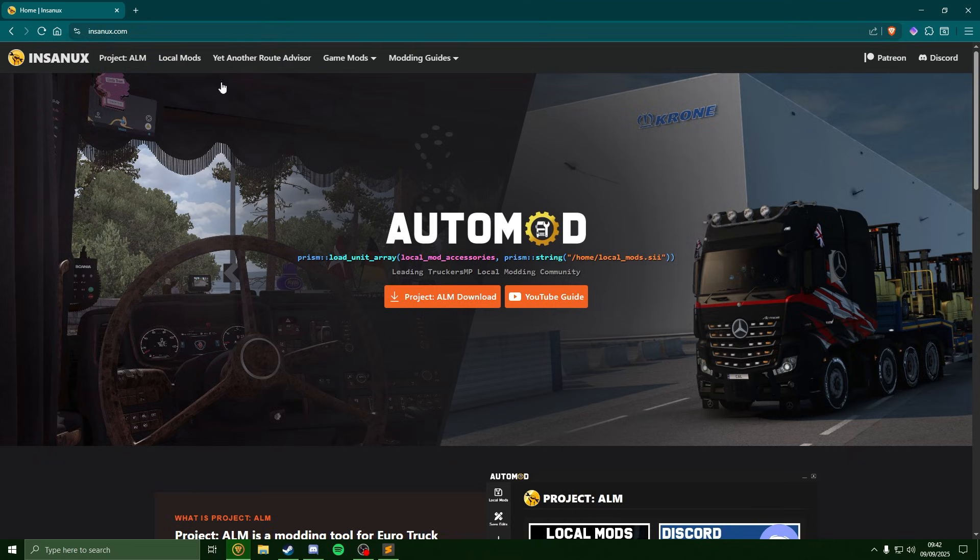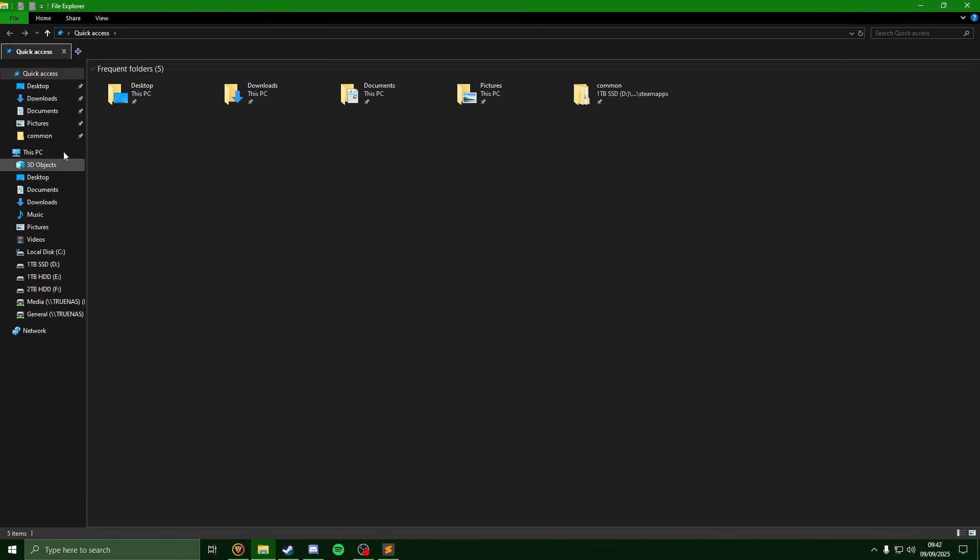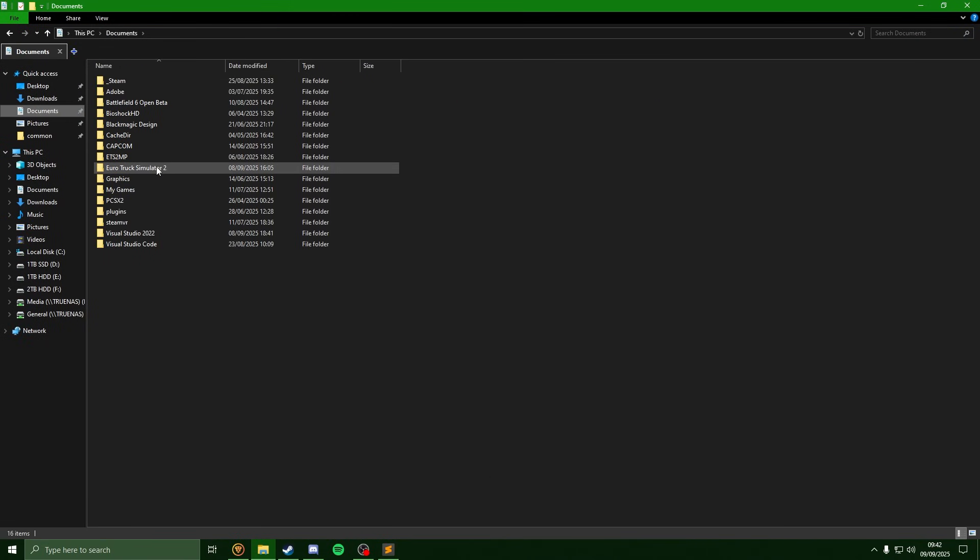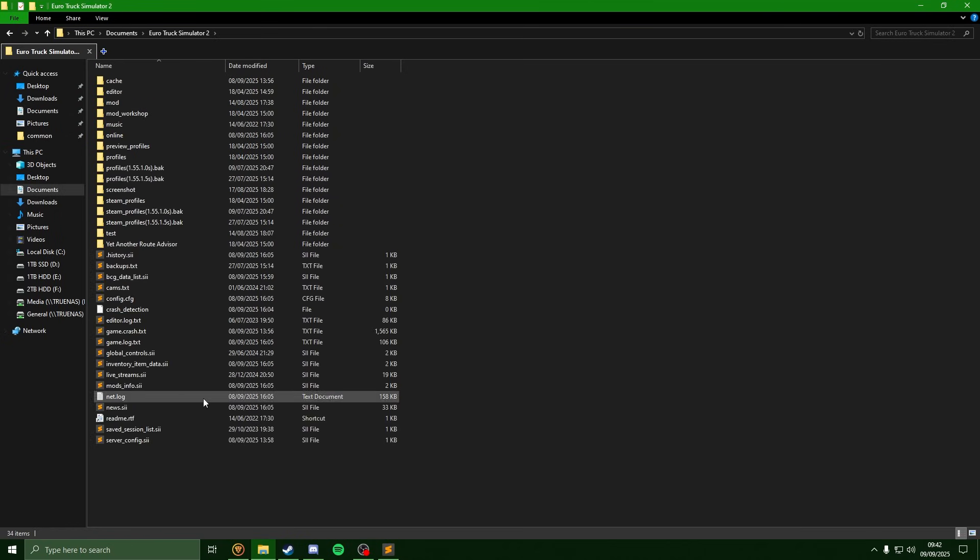With the game closed, open up your file browser, head to your documents and your Euro Truck Simulator 2 folder. You're going to need to find your config file so you can open it up in any text editor.